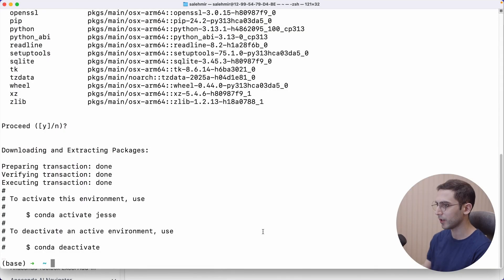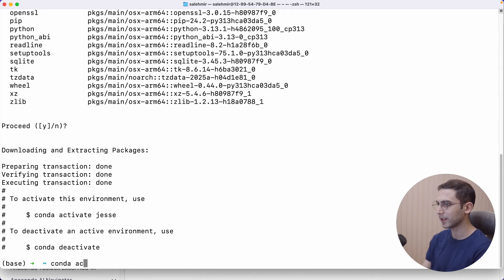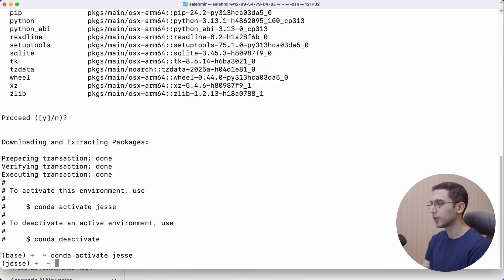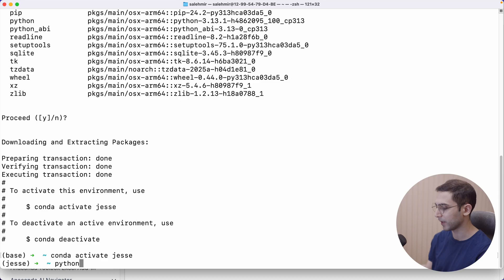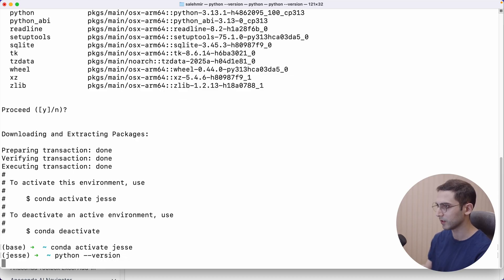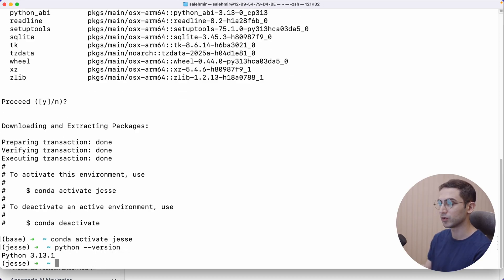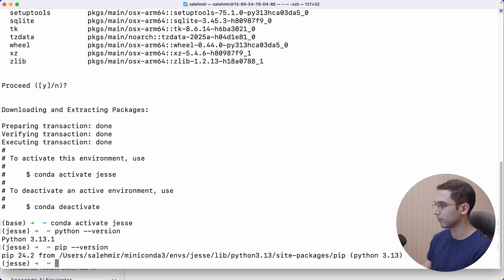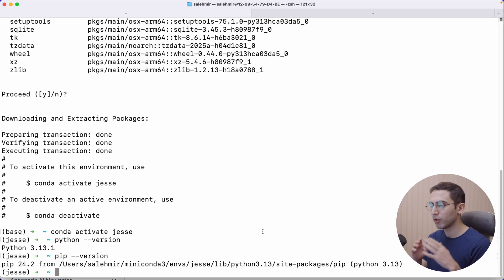Now that that is done, we can activate it by saying conda activate and then pass the name of the environment that we specified earlier, which in this case would be Jesse. So now to confirm that we have Python indeed installed, I'm going to pass this and it says 3.13, which is correct. Perfect. I can also do the same for pip. And we got the same thing. Perfect.